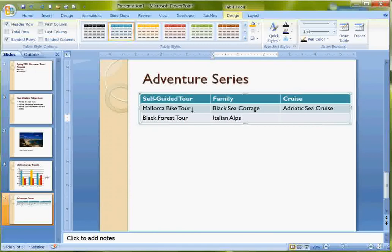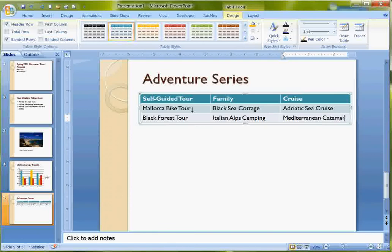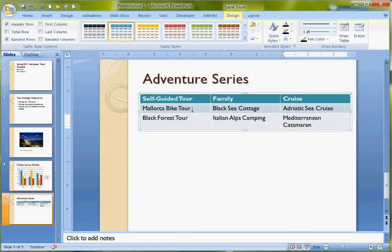It's on the Review tab just as it is in the other applications. Or if you get something that's underlined in red, then you could just right-click and see if the word is there. And notice Word Wrap is taking care of the spacing for me.